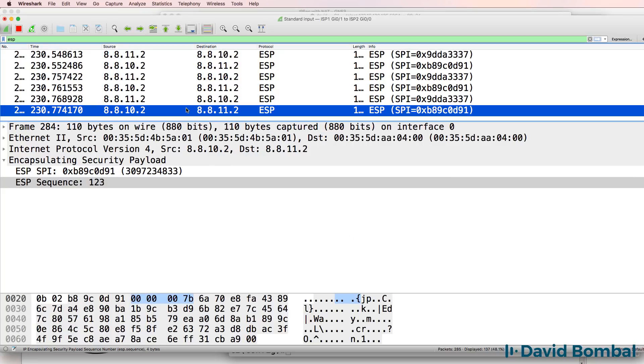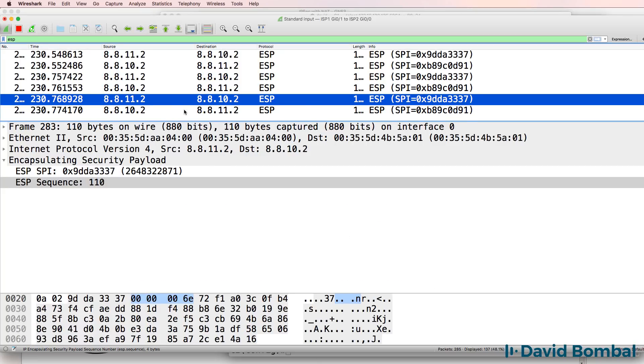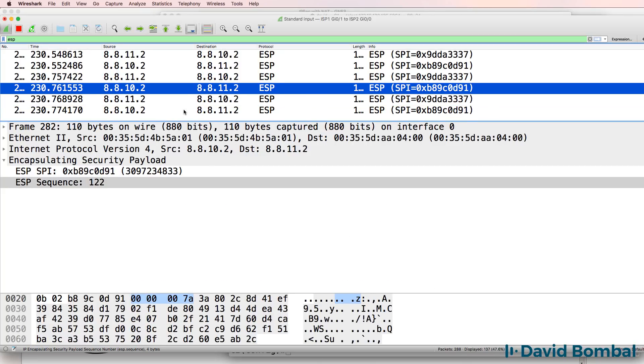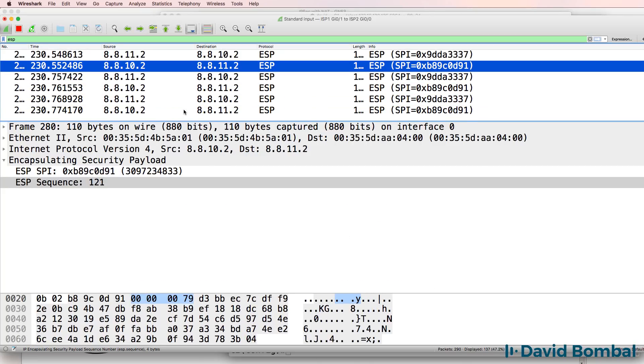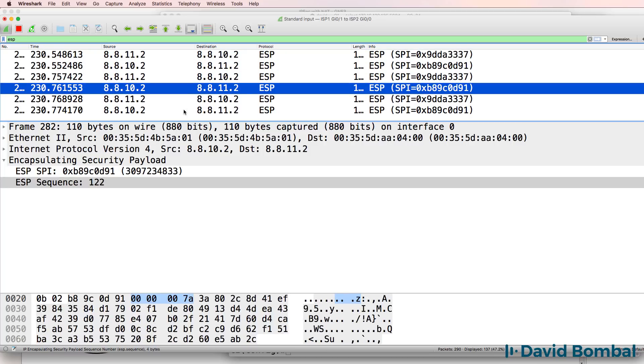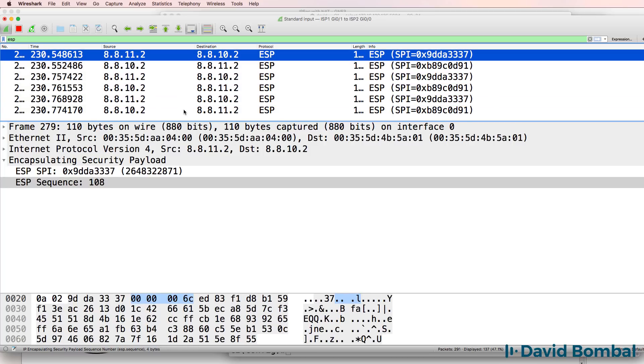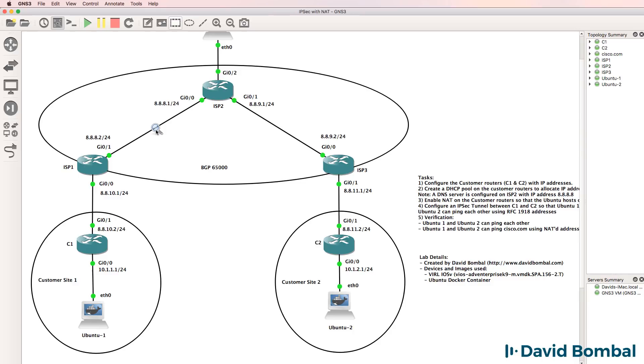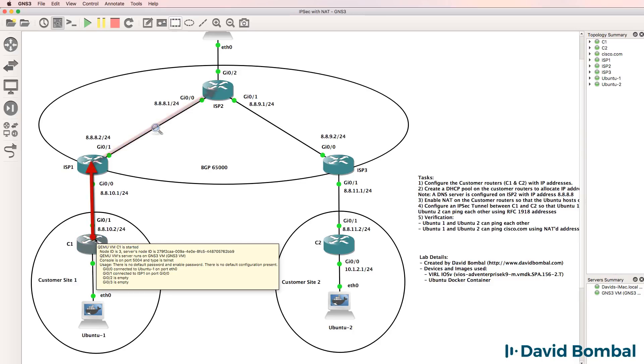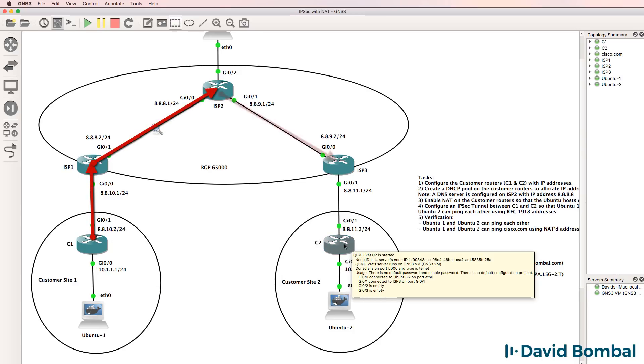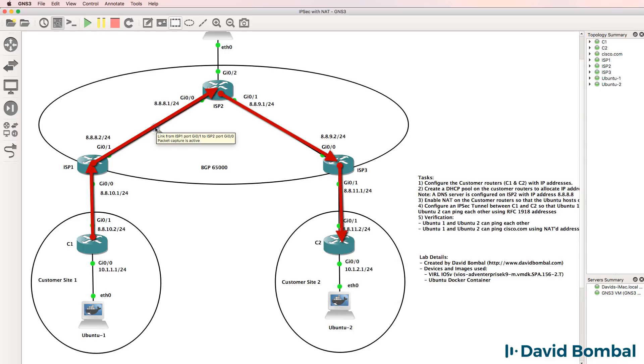But on the internet, we can't read that information because the traffic is encrypted. Even though we're capturing traffic here, the traffic from customer router 1 to customer router 2 is encrypted by the IPsec tunnel. So a hacker or someone else on the internet is not able to read the traffic.